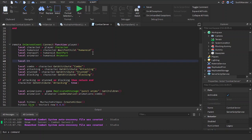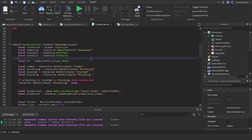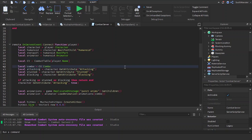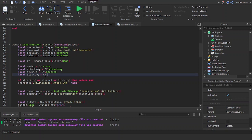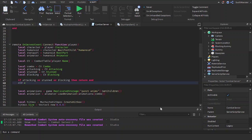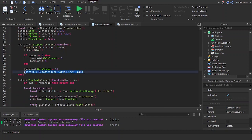We do `local cv = combatTable[player.name]` and access `cv.combo`, `cv.attacking`, `cv.stun`, `cv.blocking`. Setting attacking: `cv.attacking = true`, and resetting it: `cv.attacking = nil`.